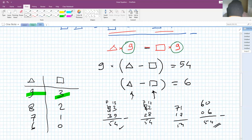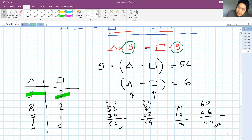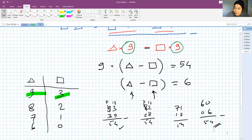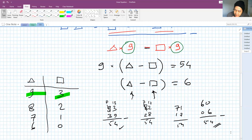At this point we have already answered the question. We have some possibilities, and the numbers are: 93, 39, 82, 28, 71, 17, 60, and 6.